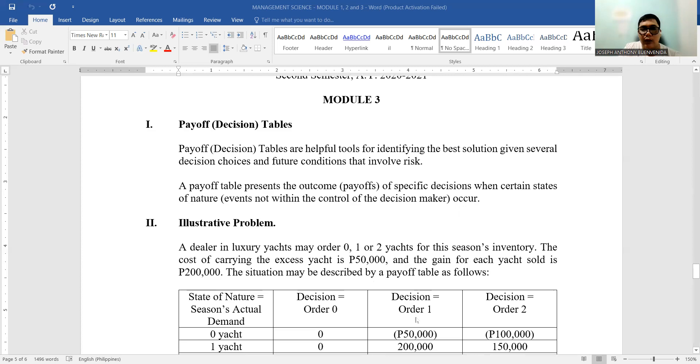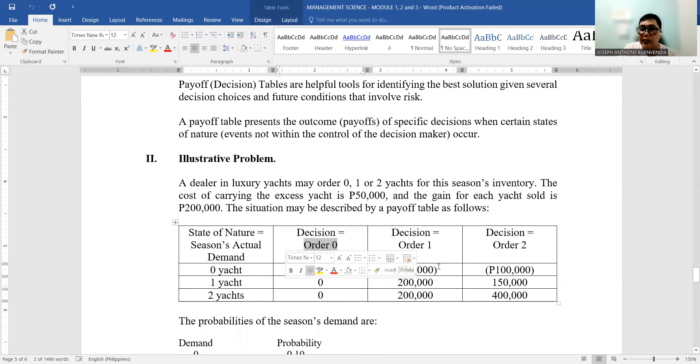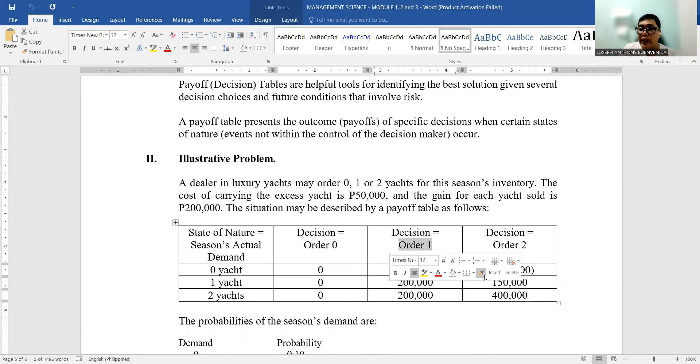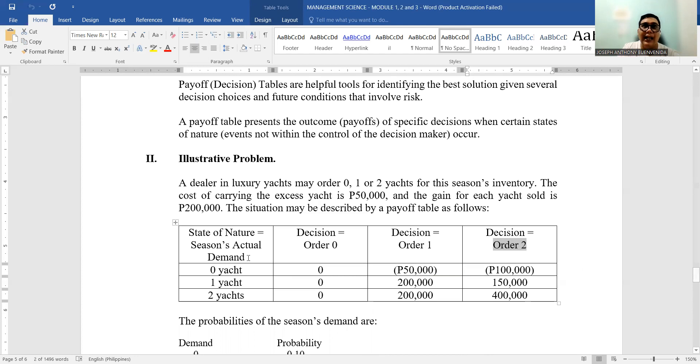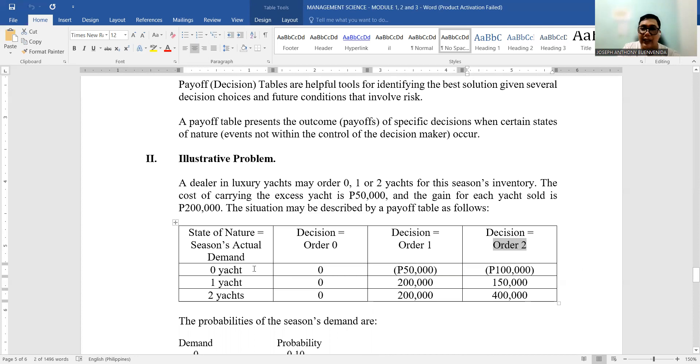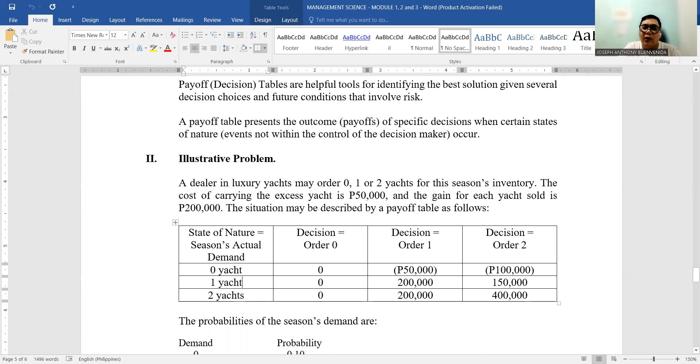And the gain for each yacht sold is P200,000. So the situation may be described by a payoff table as shown below. This is called a decision table because here we have the decisions—order 0, order 1, or order 2. We assign values based on the actual demand from previous sales or transactions in the business. There may be zero demand, there may be a tendency that one will be bought, and there is a tendency that two will be bought.